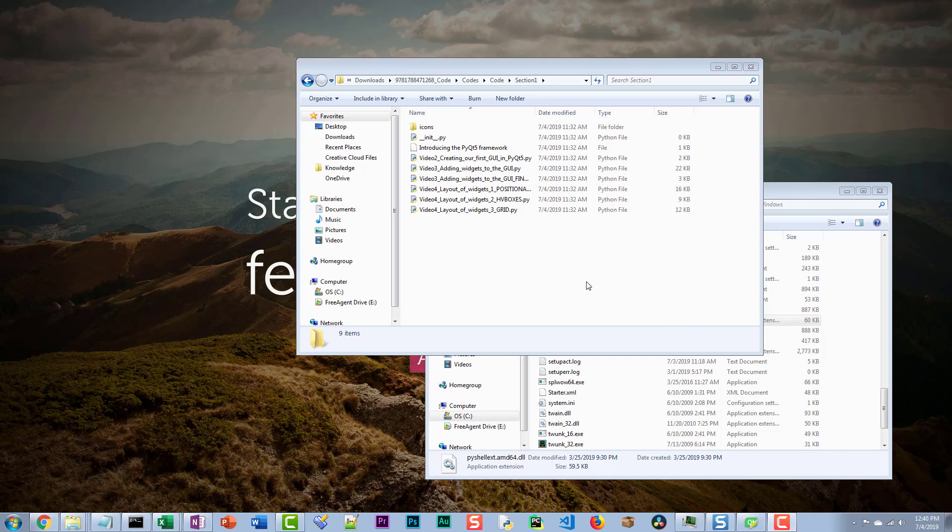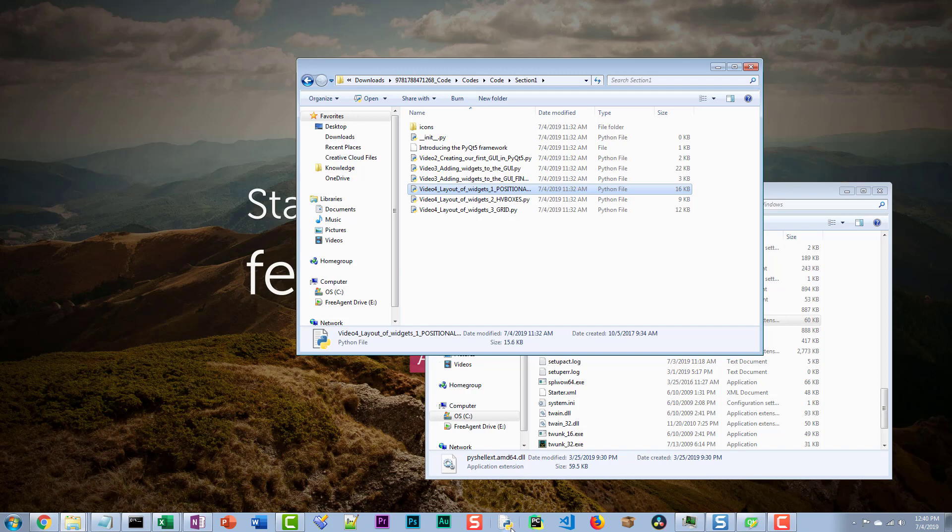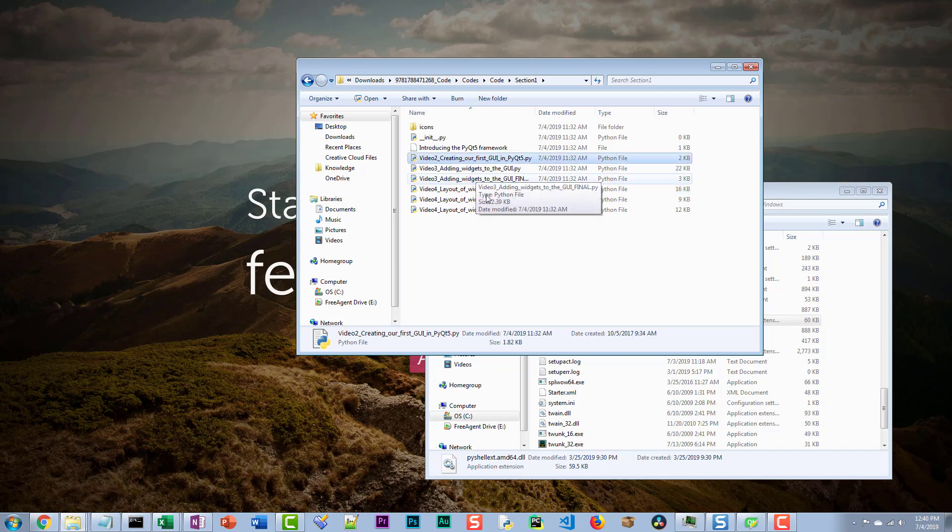In this video, we're going to try to get Python files to open with Python IDLE when the files are double-clicked.